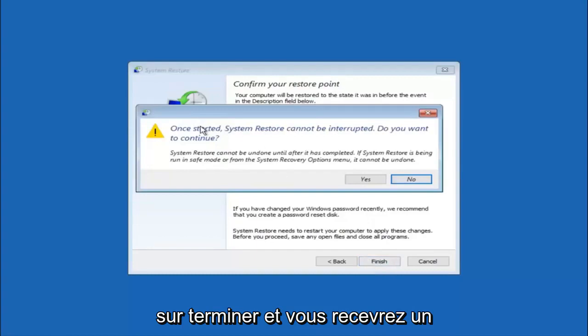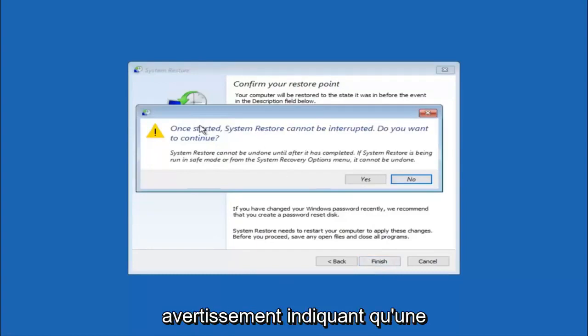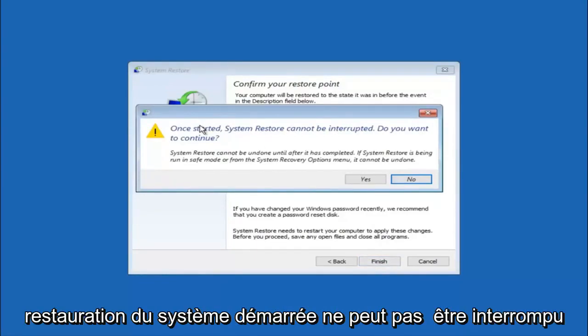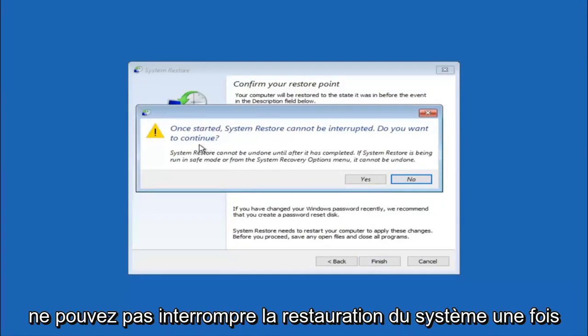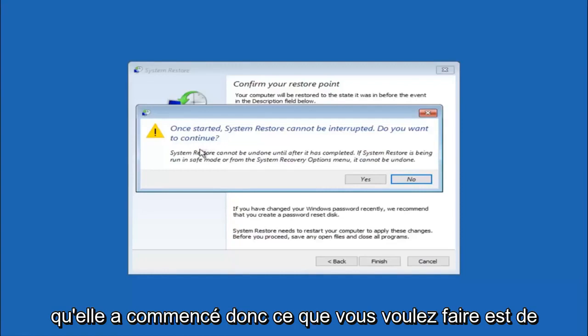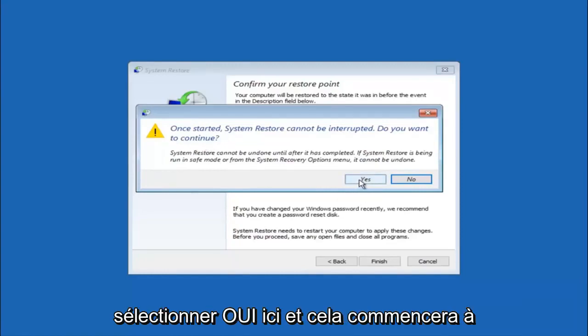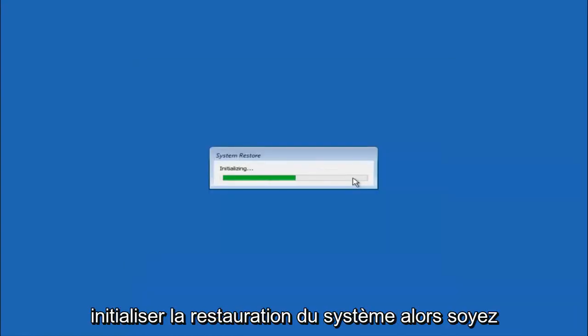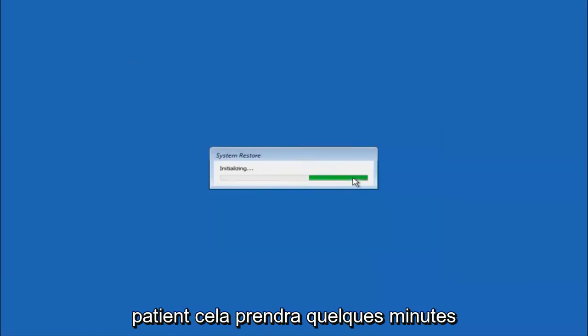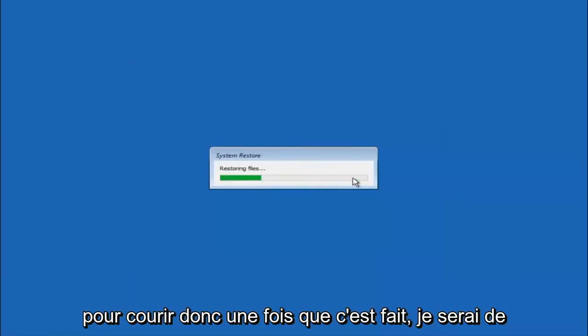You will receive a warning saying once started, system restore cannot be interrupted. Do you want to continue? Please keep in mind you cannot interrupt the system restore once it has begun. What you want to do is select yes here, and this will begin to initialize the system restore. Just be patient, this will take a couple minutes to run. Once it's done, I will be right back.